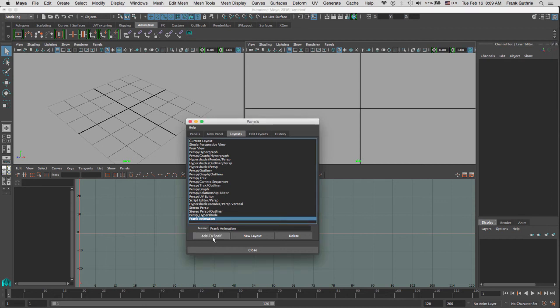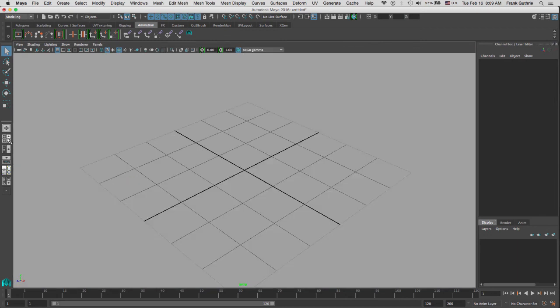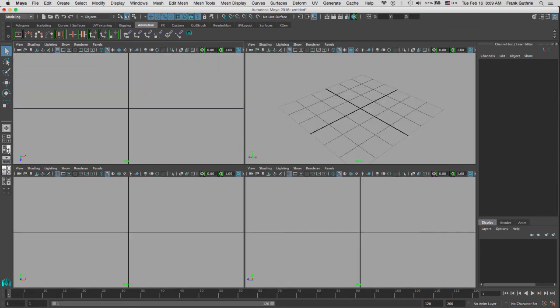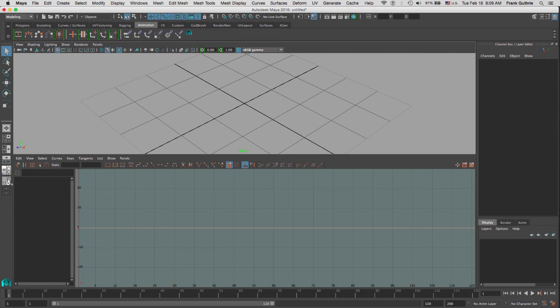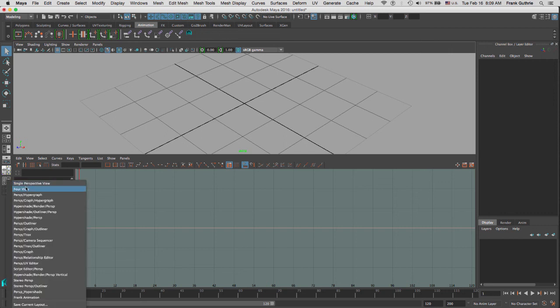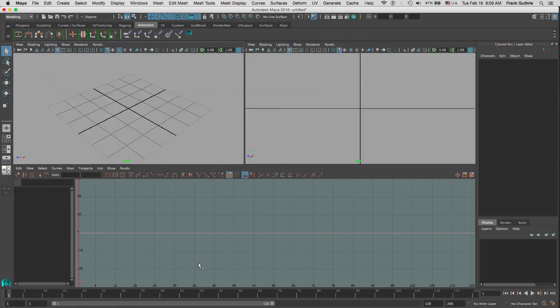Notice that as soon as I close this, I can select any other quick layout. When I go right mouse button, let's say on the bottom one, I can select Frank animation and there's my saved layout for my animation.